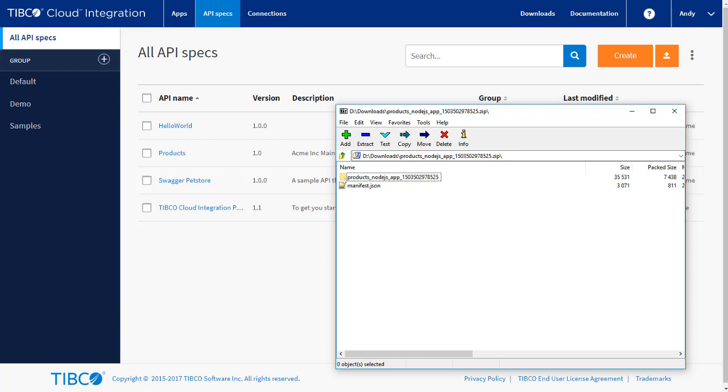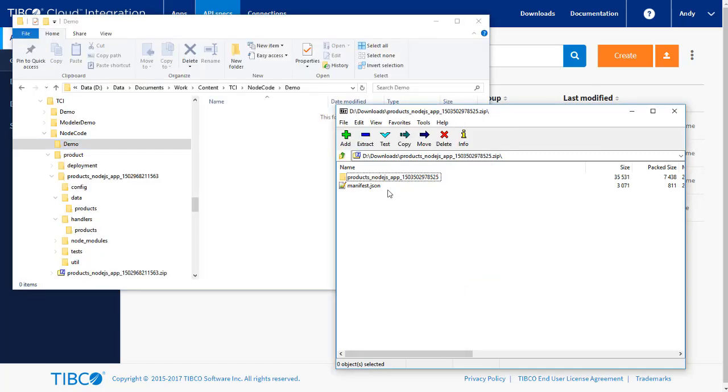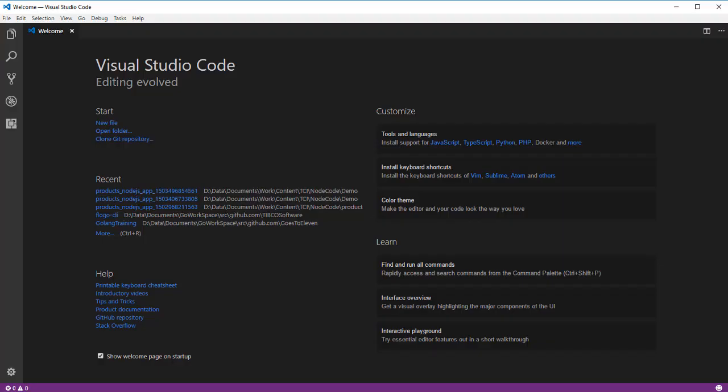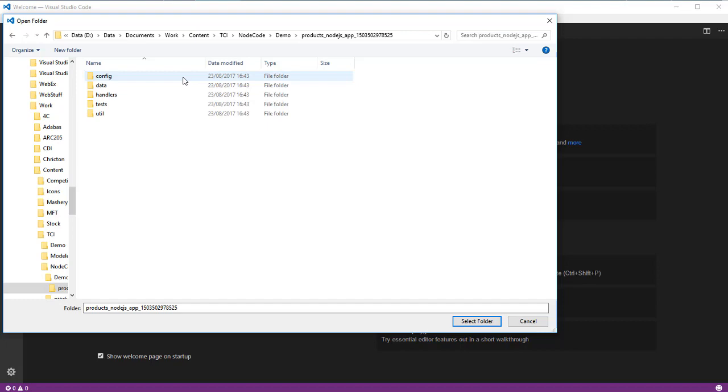Now that we have our environment, let's unpack the Node.js skeleton into a working directory. If we open up the unpacked directory in VS Code, we can examine the structure.